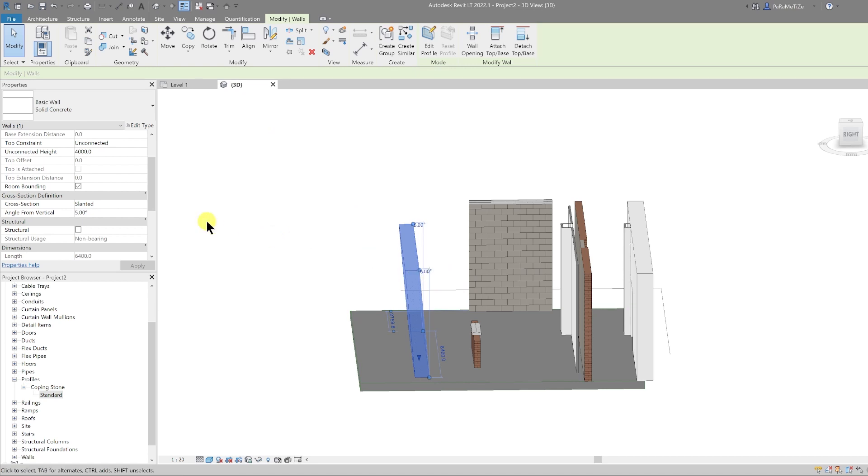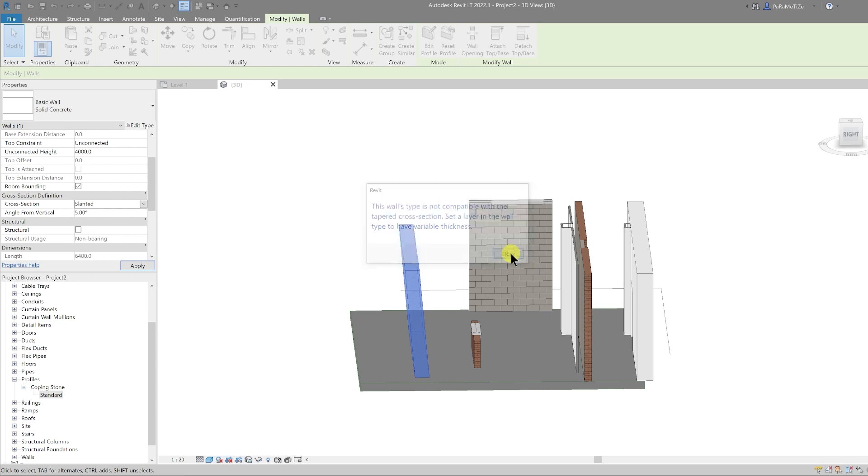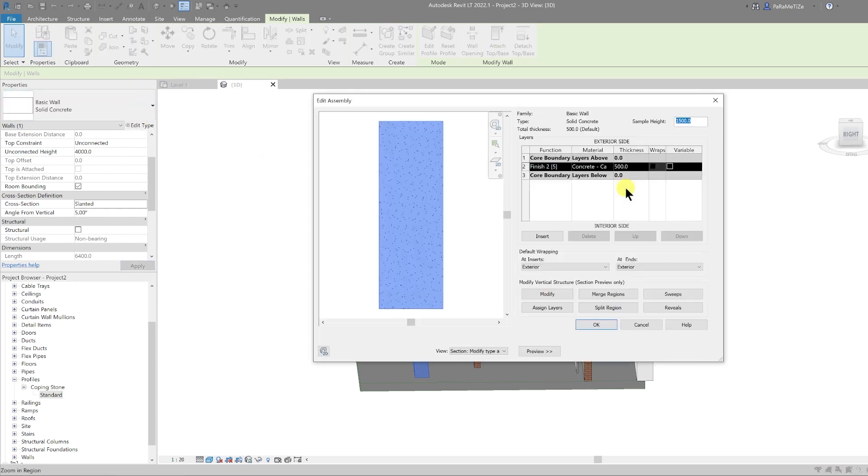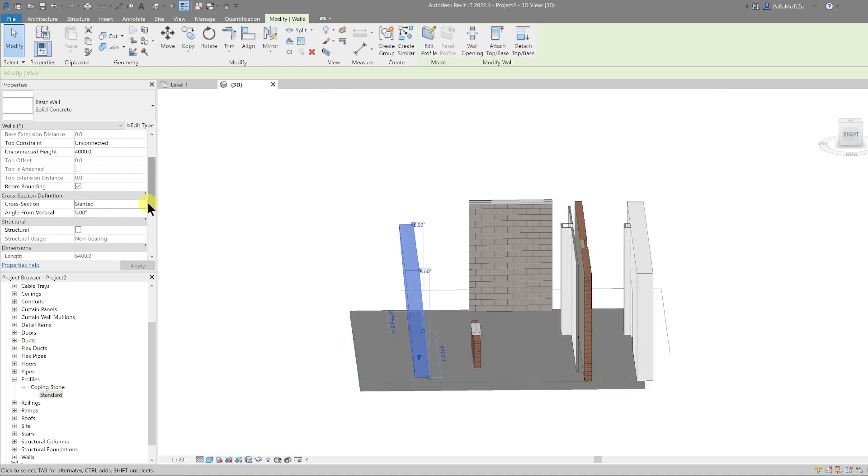The next one on that cross section definition is the tapered wall. Now this wall isn't set up for that yet, so if we select tapered, it's going to come up with this error. So what you have to do is go into the edit type and then edit the structure, and then you have to tick this variable box here. And that would enable you to do a tapered wall. So select okay, and now you can go into the tapered wall and then hit apply.